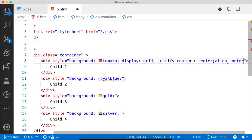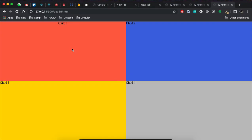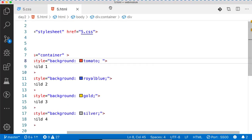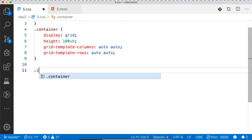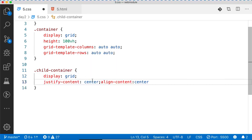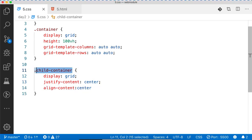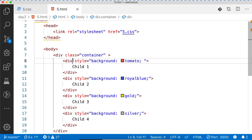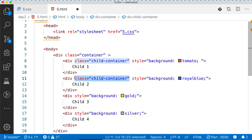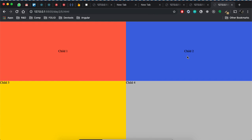Can I write align-content: center? Let's create a new class — I'll call it child-container. I can place this class on the child divs. You can see it has been placed in the center.